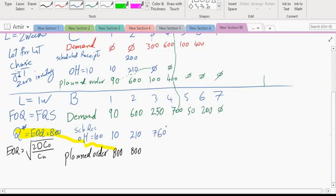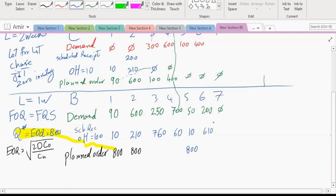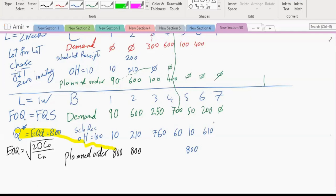At the end of week three we have 760. In week four we need 700 — we have 760 so we do not need to order anything. At the end of week four we have 60. In week five we need 50, so we consume it and have 10 left. For week six we need 200 and only have 10, so we order 800. At the end we have 810 minus 200 equals 610 in the warehouse.